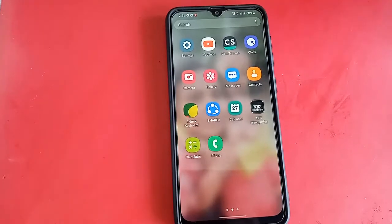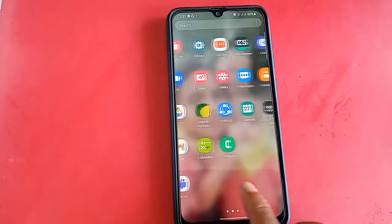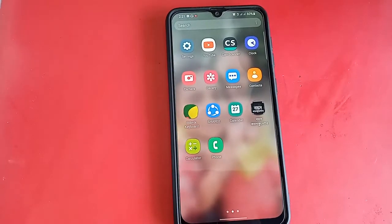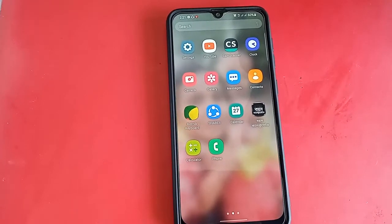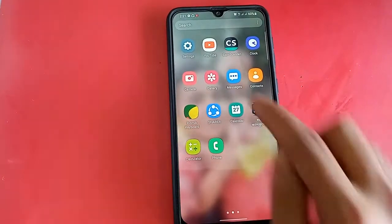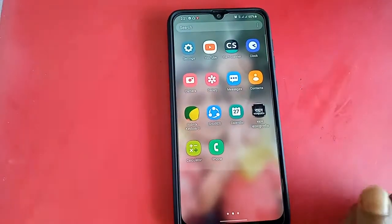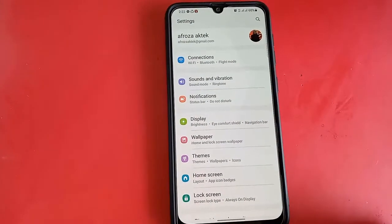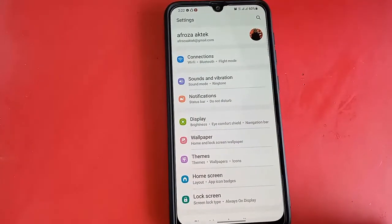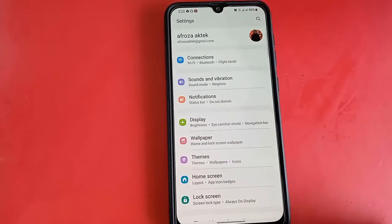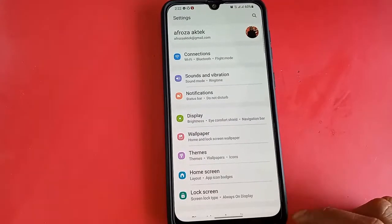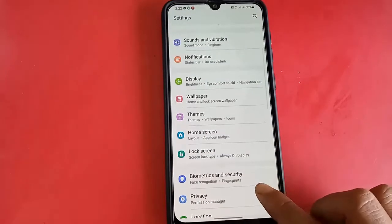After unlocking the phone, find and click on Settings. You will see many options — this phone displays options including advanced features and digital wellbeing. Scroll down through the display.